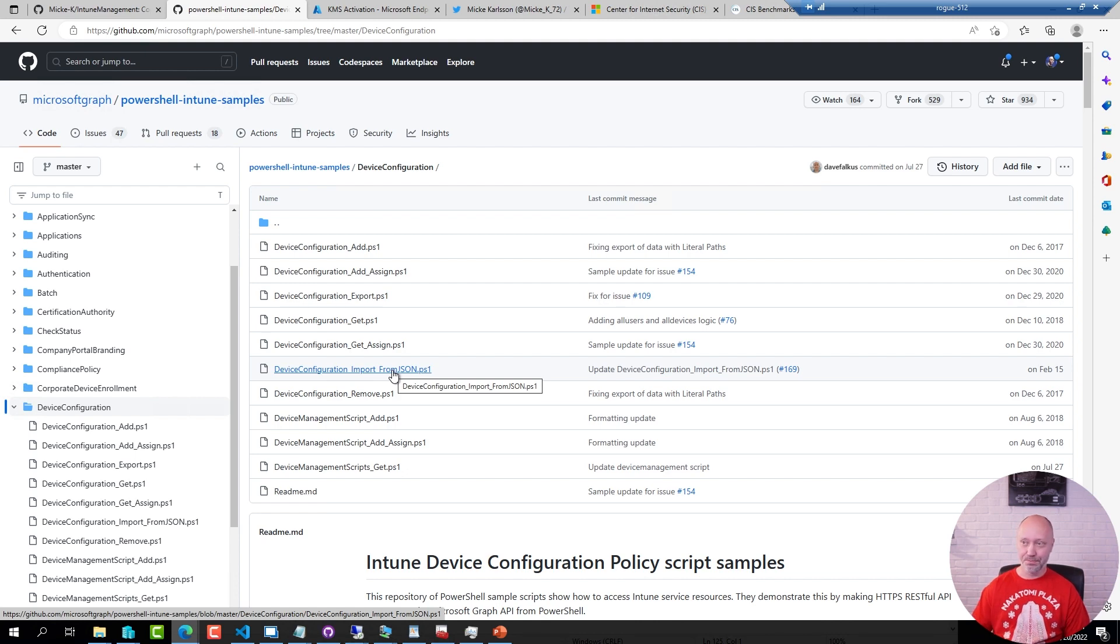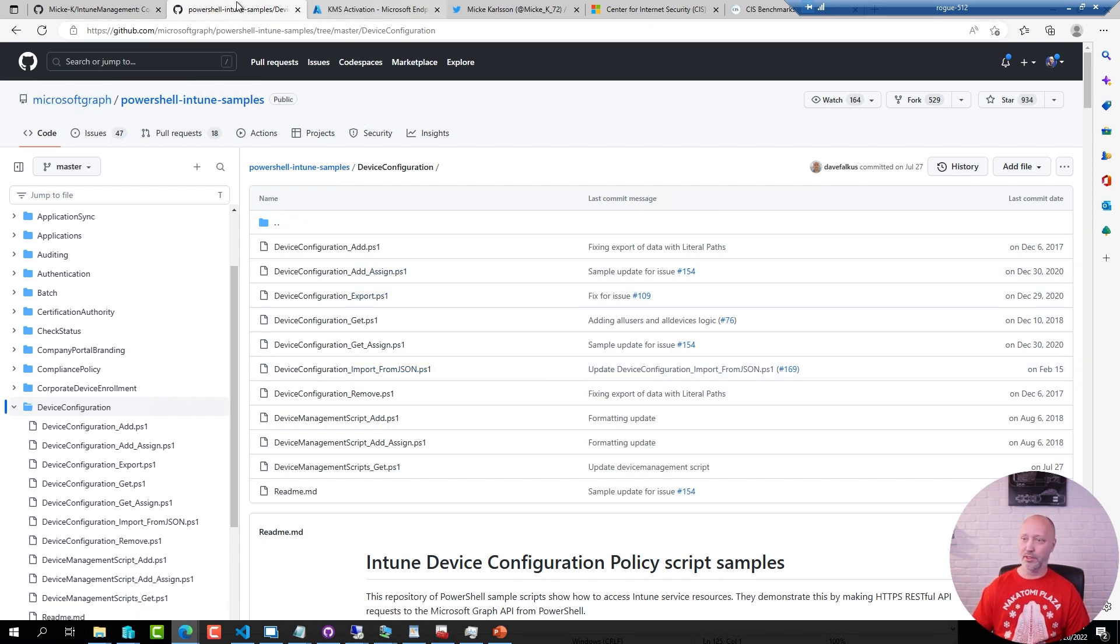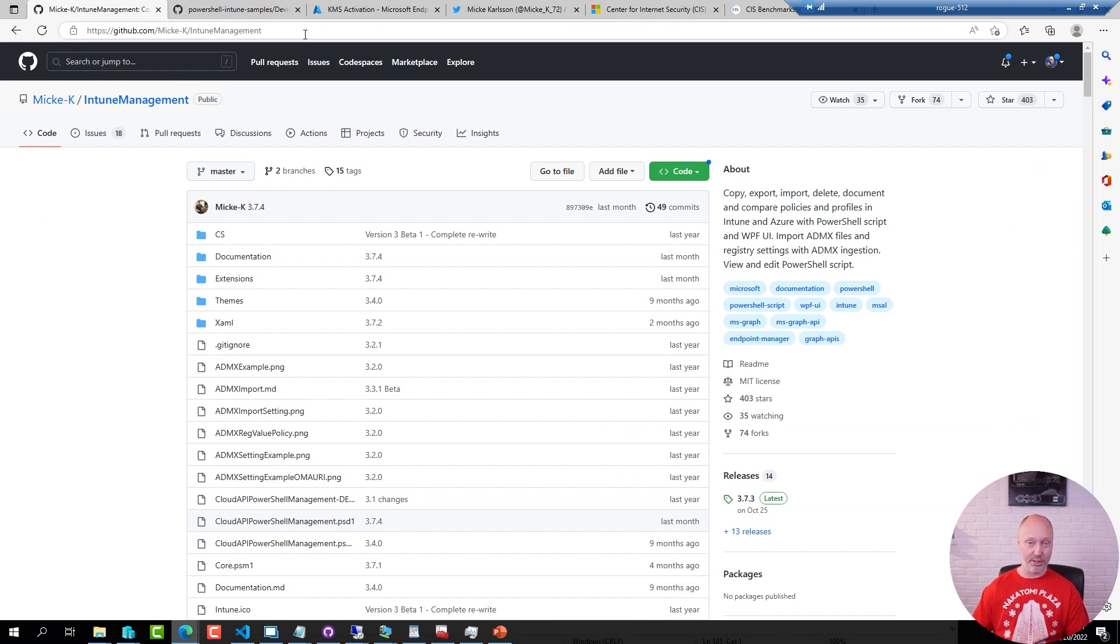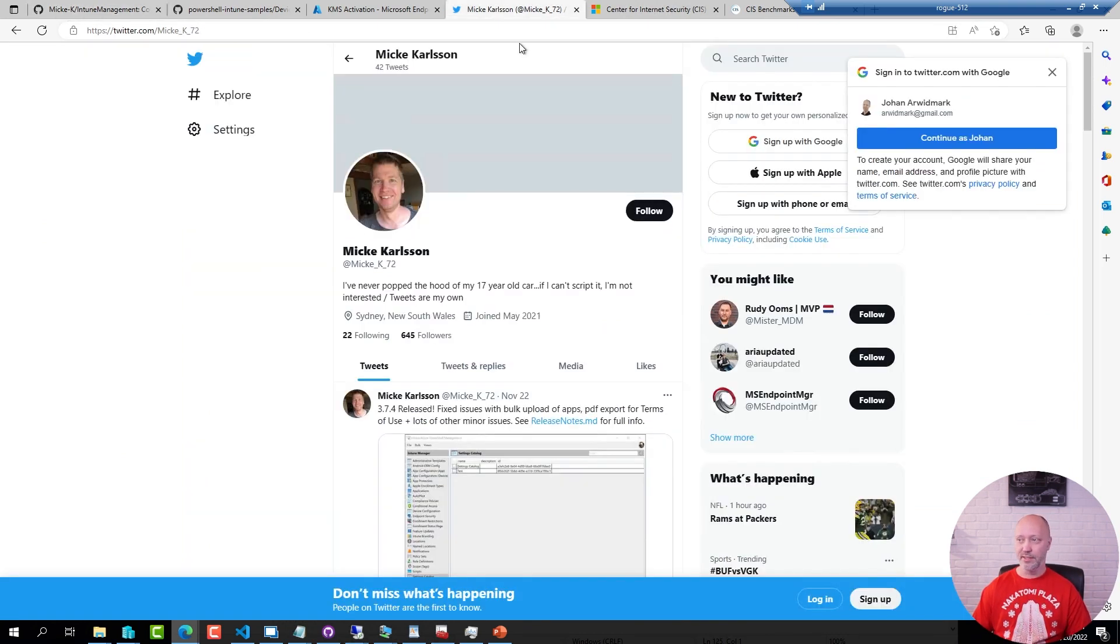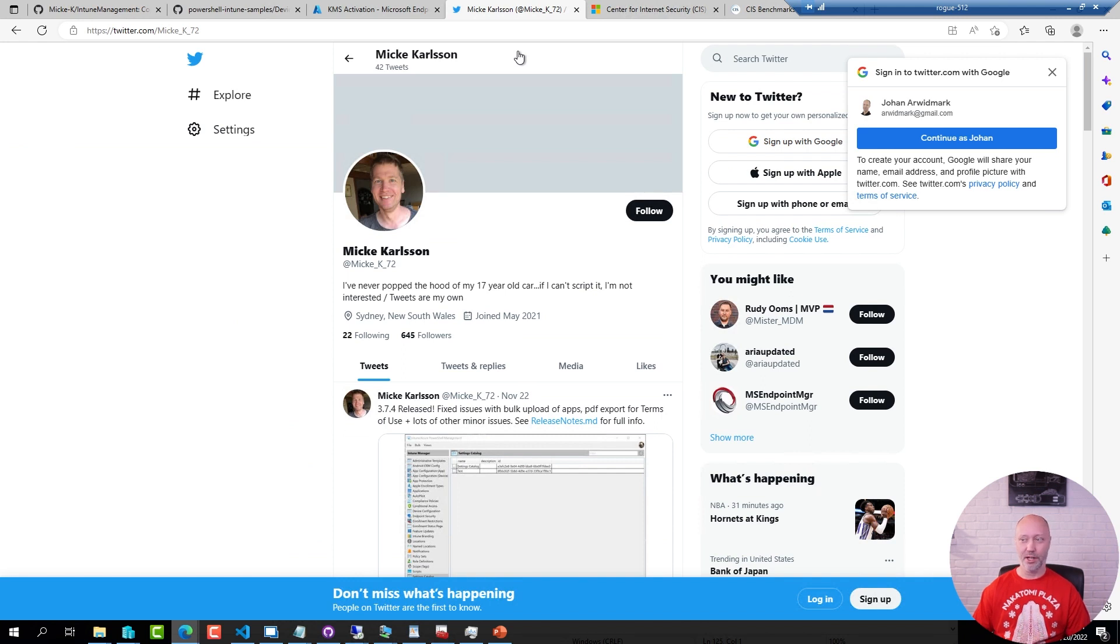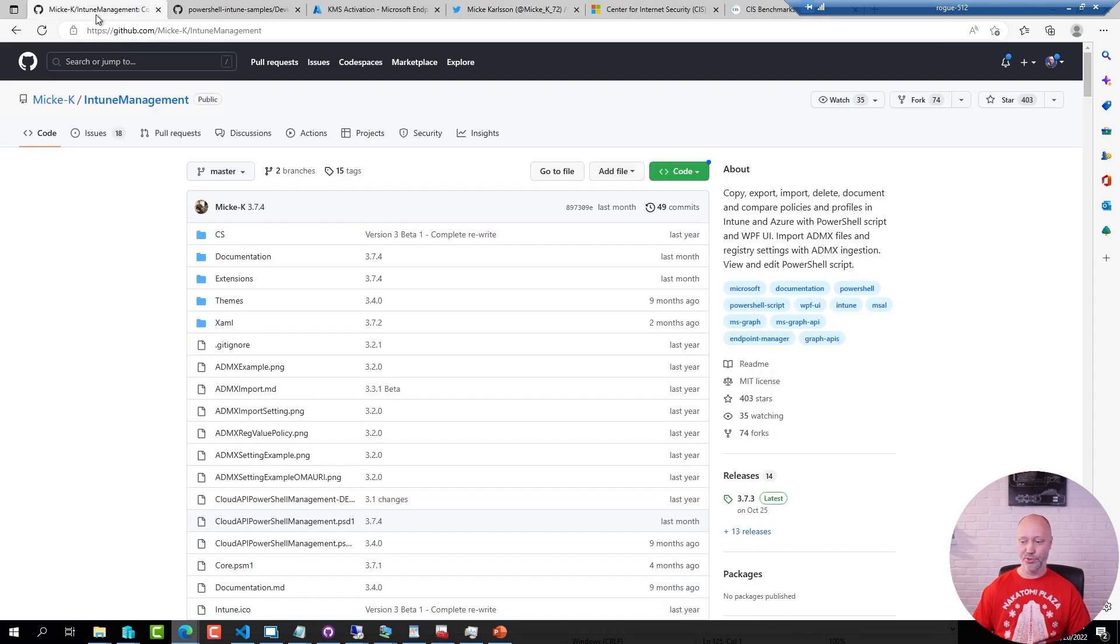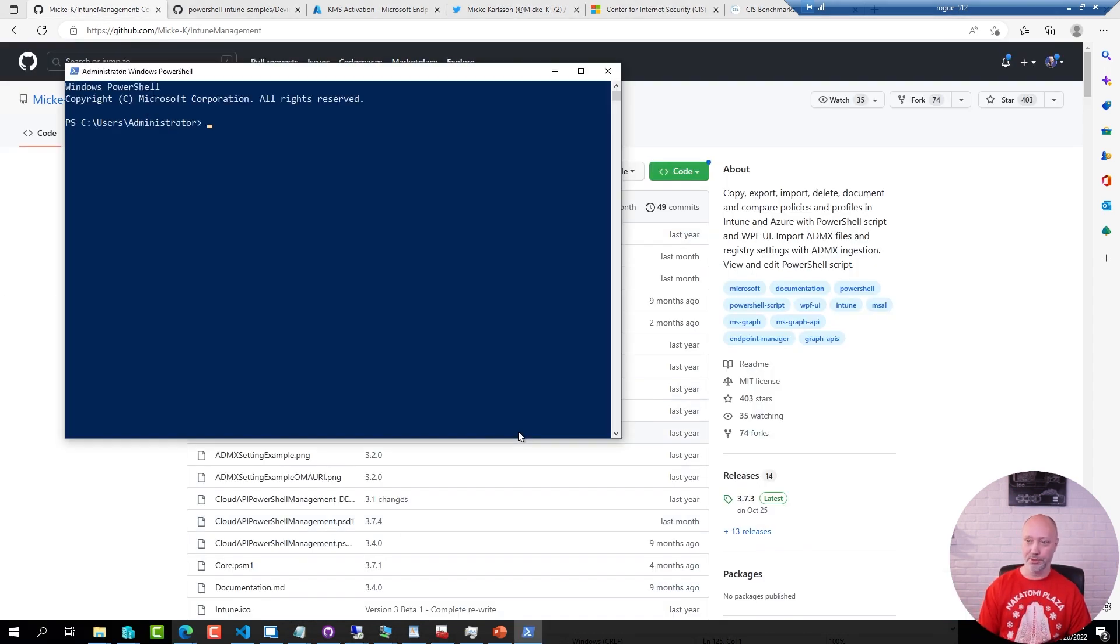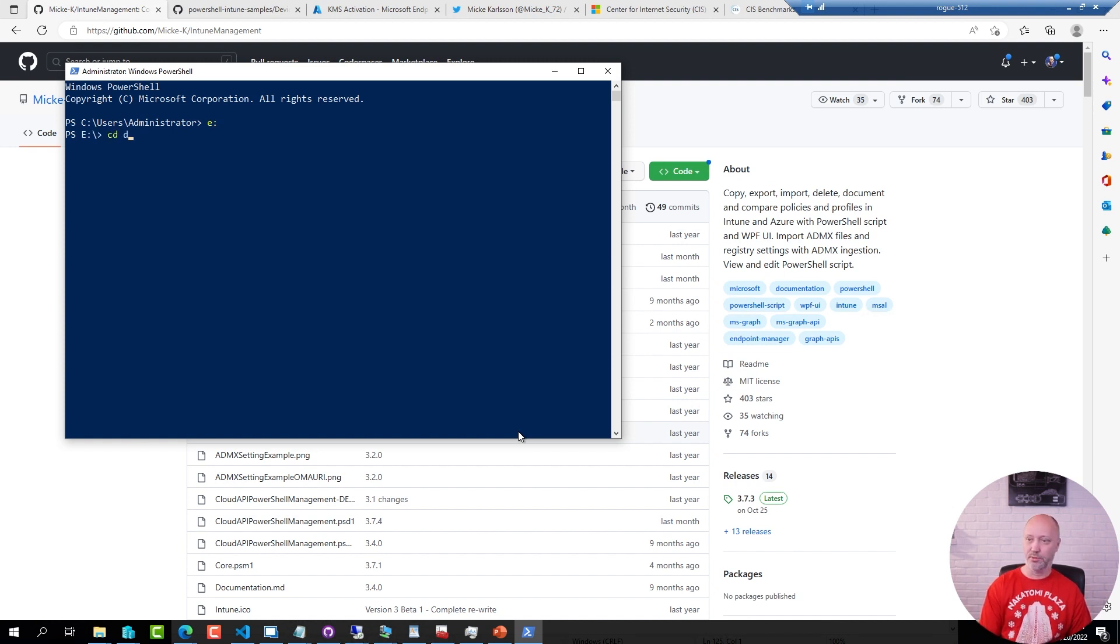So the tool is available on his GitHub page. Again I will share the links to this one. This is Micke's Twitter account. Highly recommend following that one for sure. But I have downloaded this tool to a folder, so I'm going to open up a PowerShell prompt and go to that folder in question.